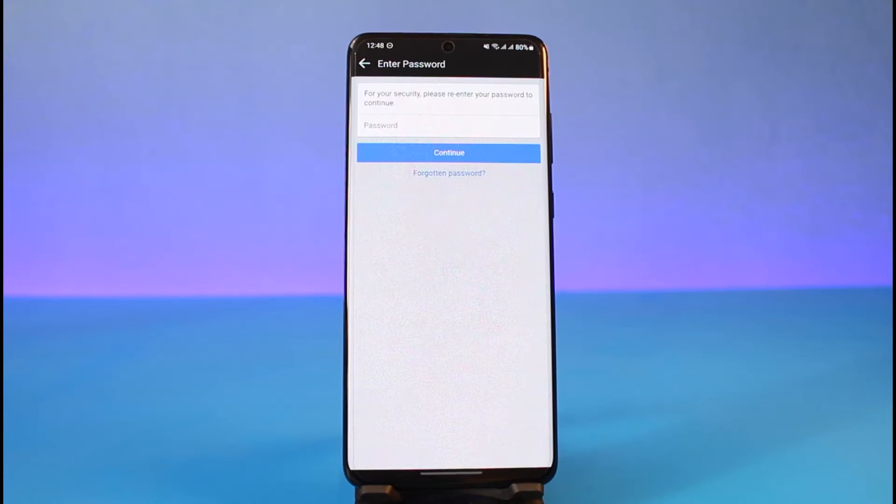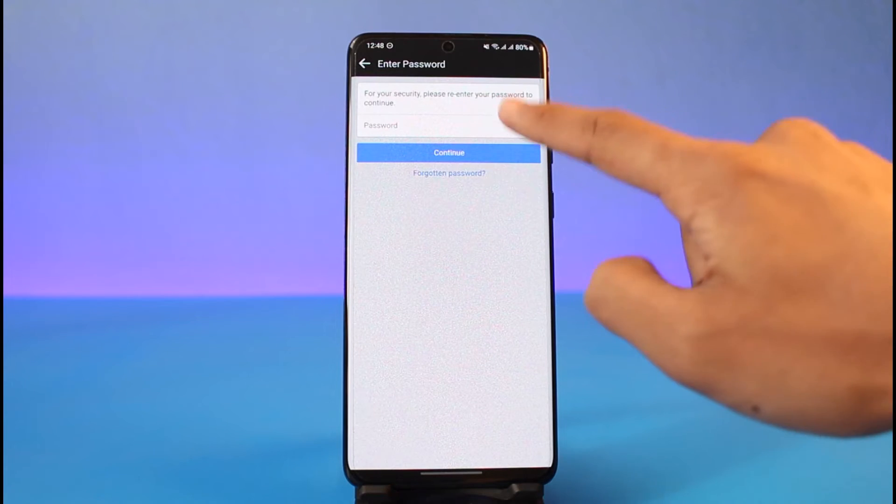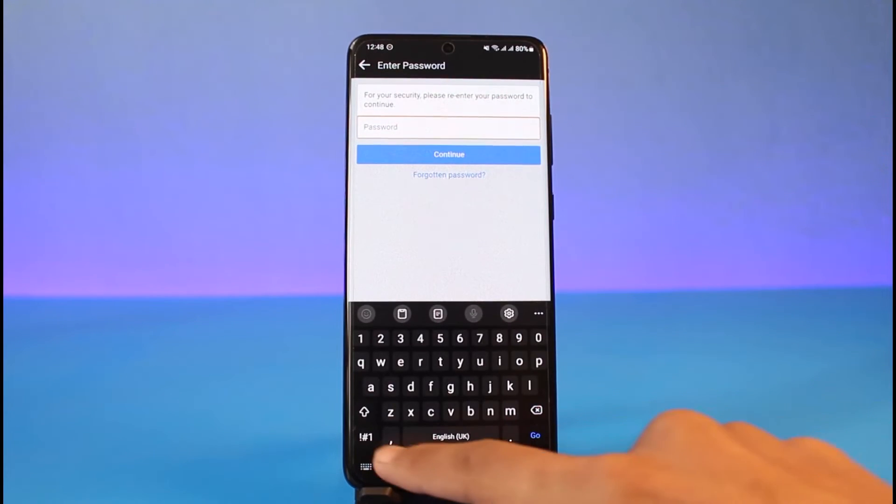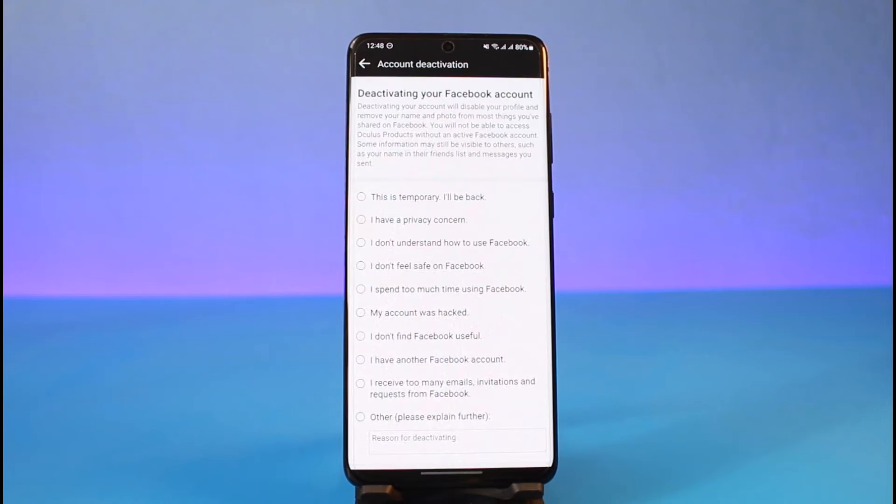Now you can see 'Deactivate your Facebook account.' You can simply select any reason, but keep in mind that we are keeping our Messenger account. This means that even if we deactivate our Facebook account over here...